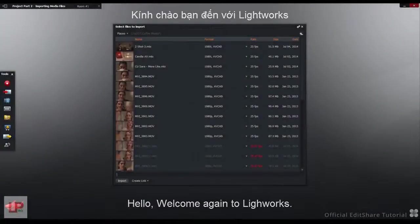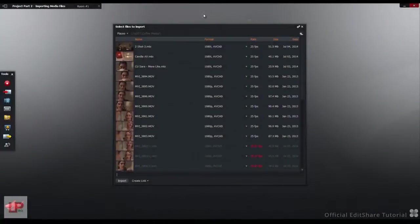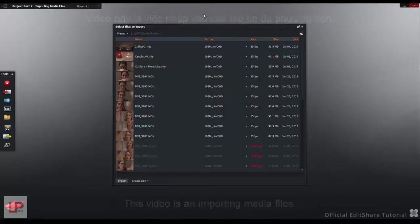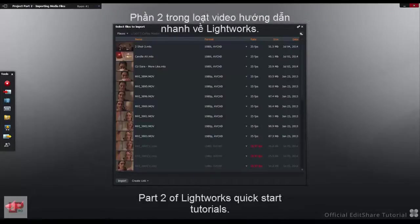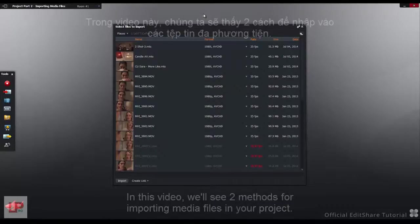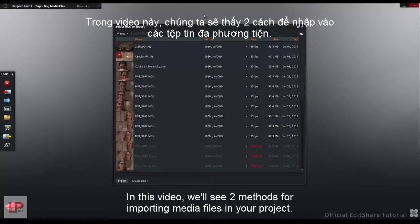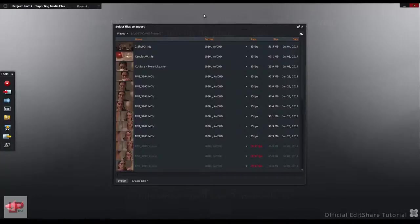Hello and welcome again to Lightworks. This video is Importing Media Files, Part 2 of the Lightworks Quick Start Tutorials. In this video we'll see two methods for importing media files into your project.